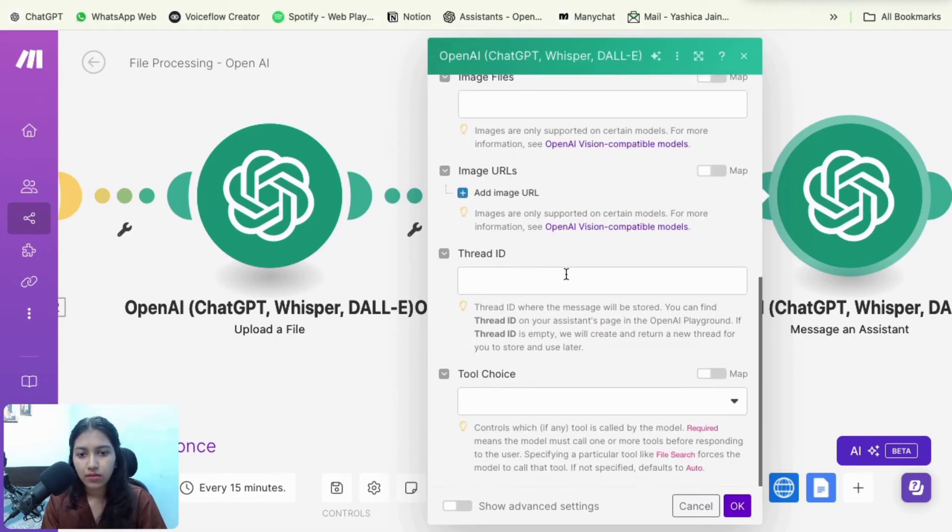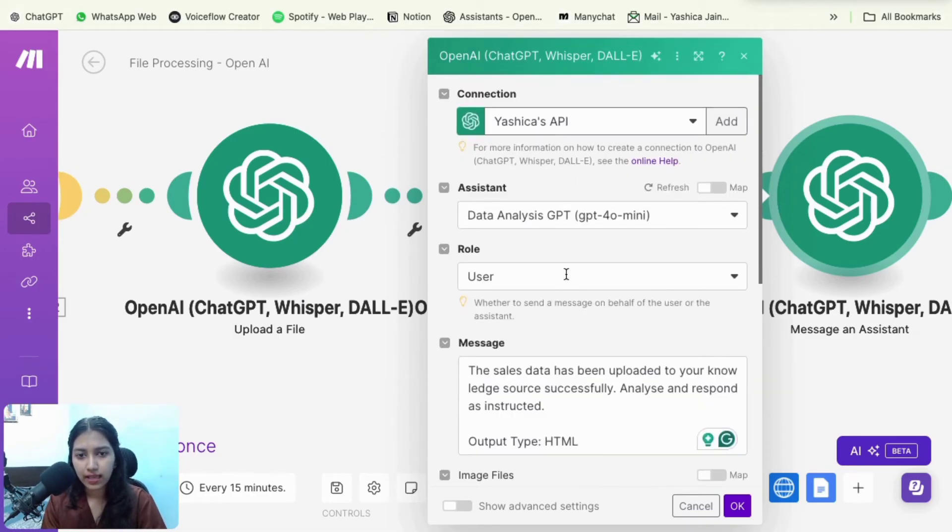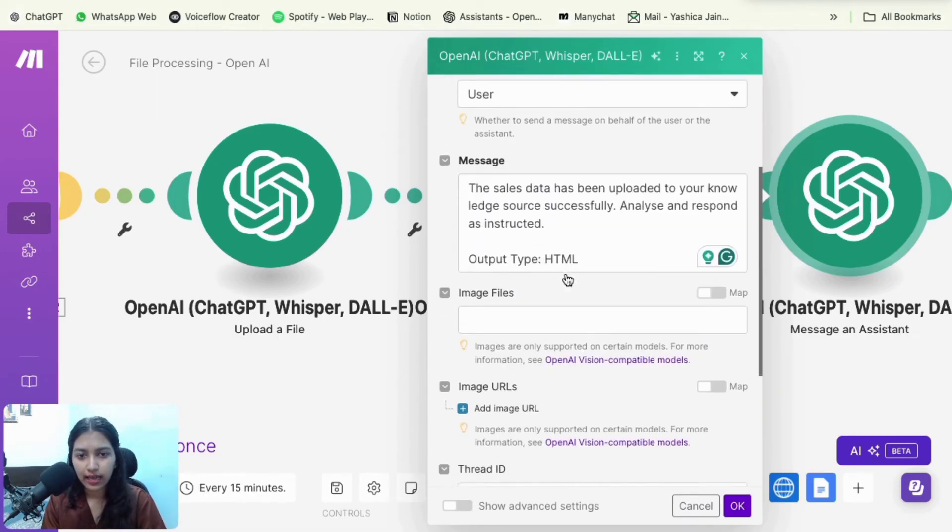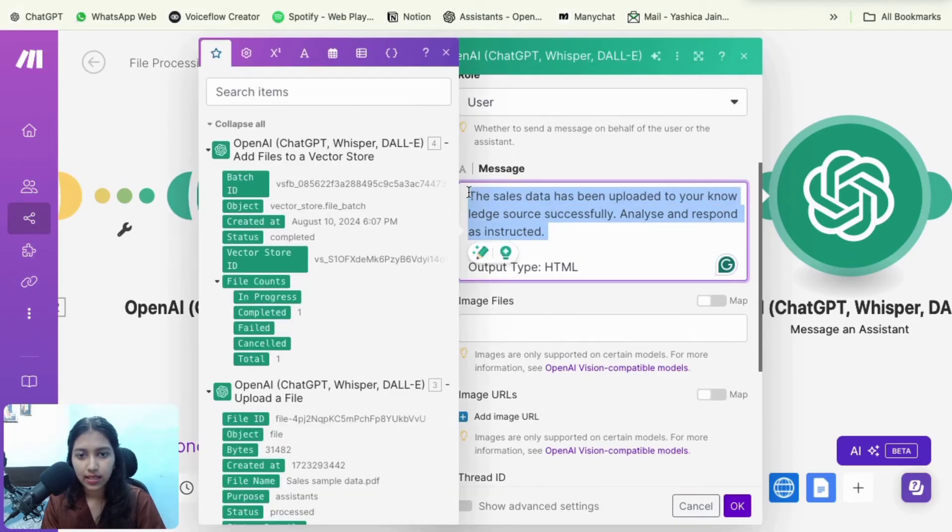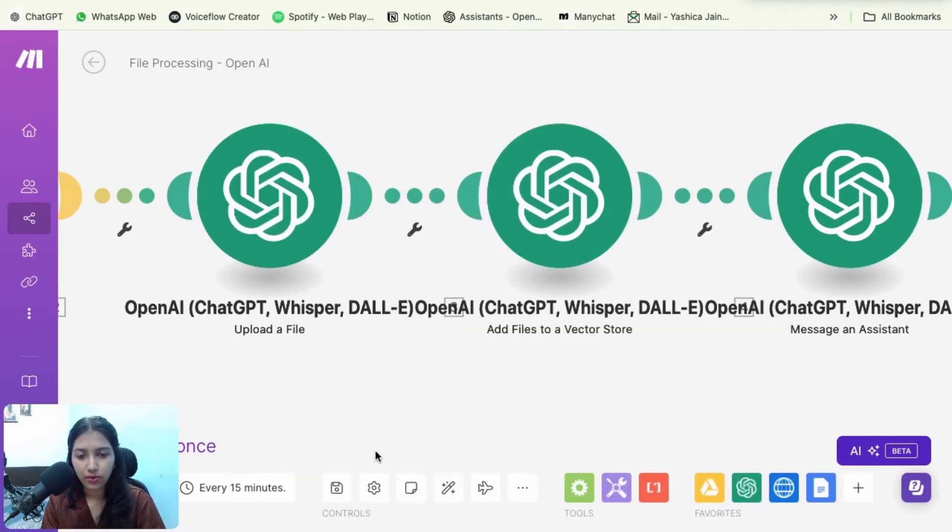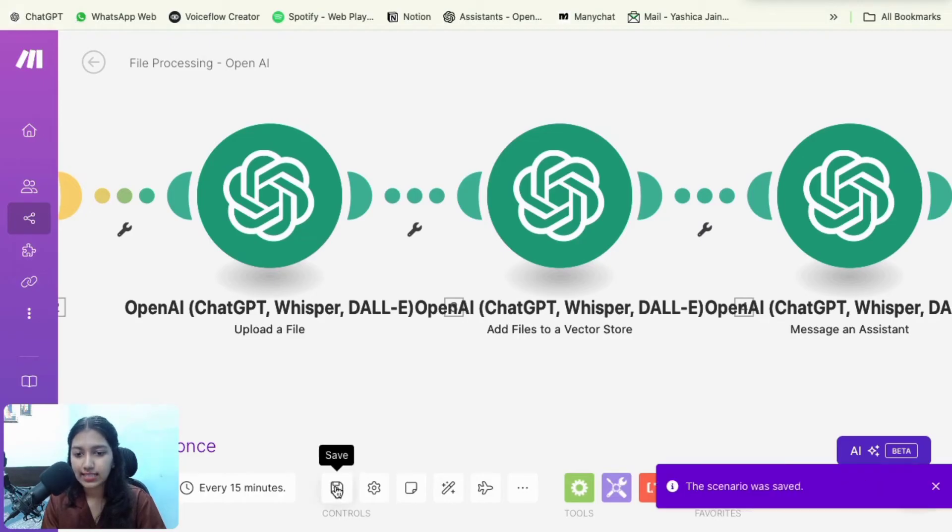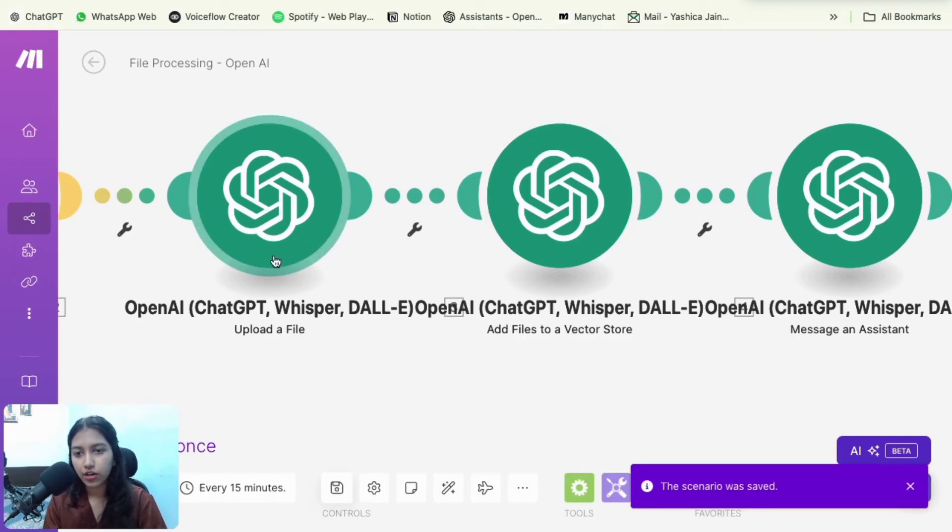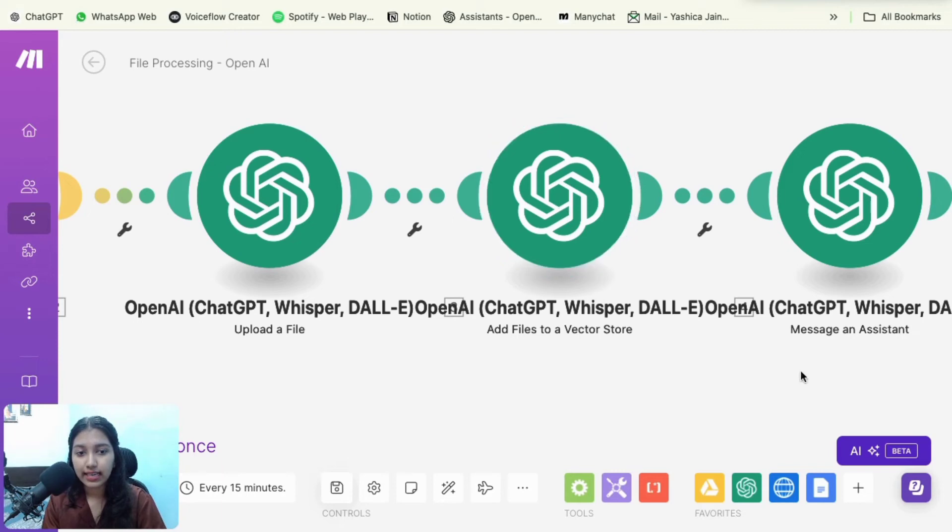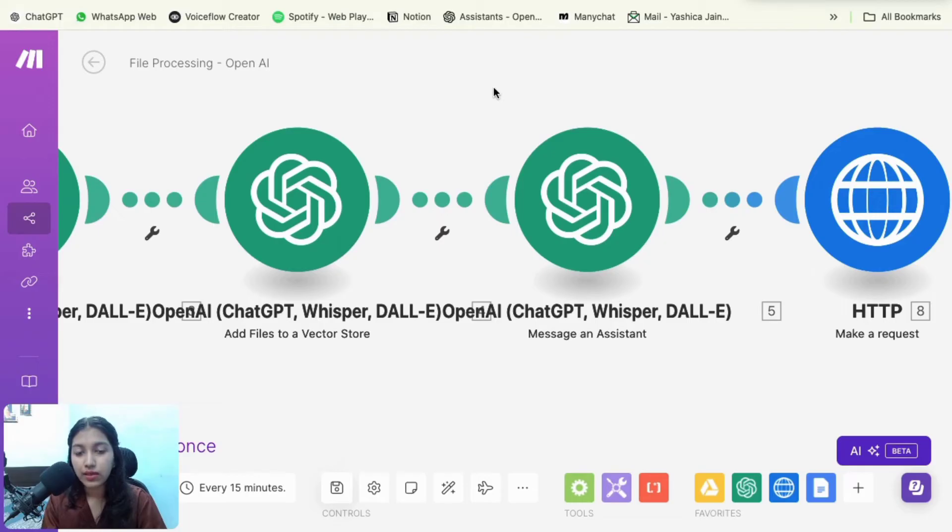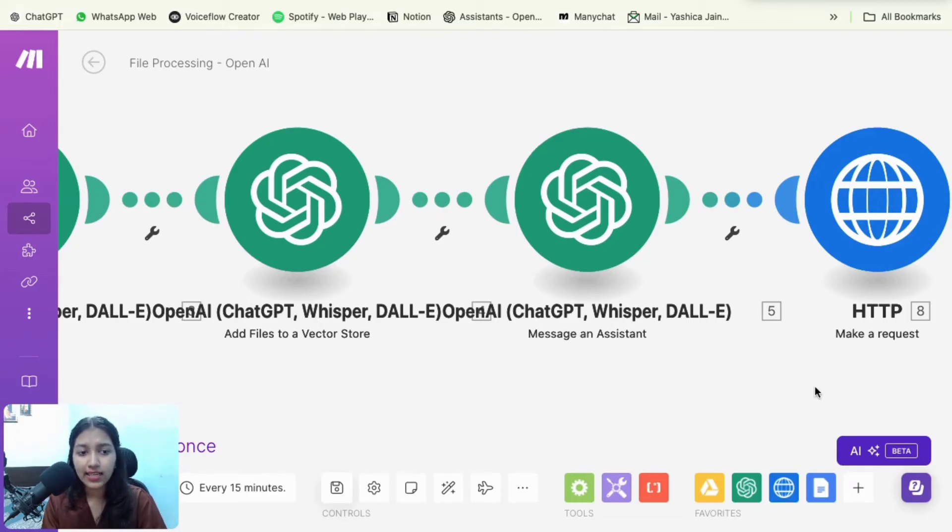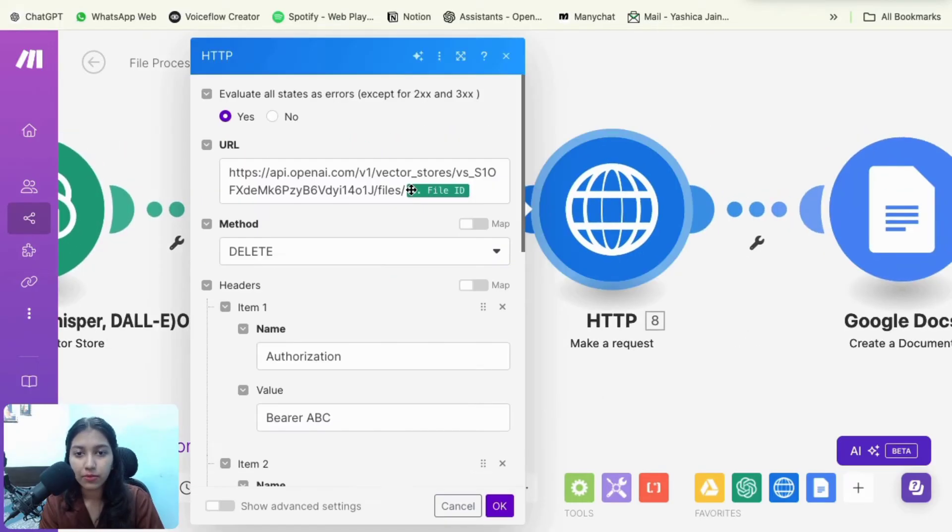So just go with this. Nothing else has to be added. You just have to add in about this that we have uploaded the file. Just analyze it, click on okay and save it. Now what happens? You've already uploaded the file. The assistant has access to it and now you've given a command to it regarding doing the task that you wanted to do with the file. Now the next step would be to delete it.